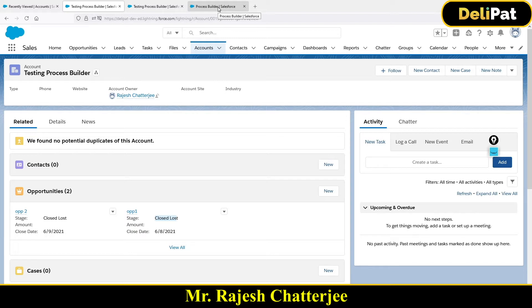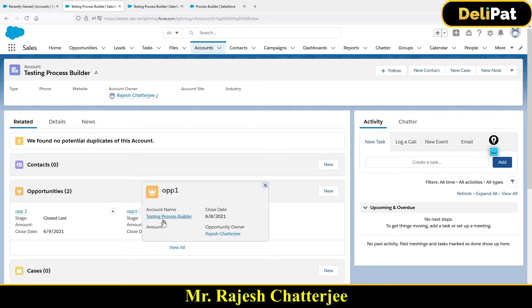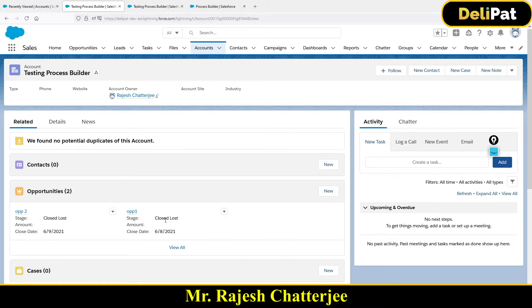In this video we're going to see one more automation through Process Builder. Whenever an opportunity is lost, it will update the account with 'Lost' and at the same time create a brand new opportunity under the same account. So whenever an opportunity is lost, it will not only update the account status as lost but also create one brand new opportunity.